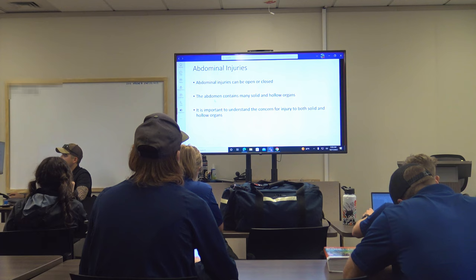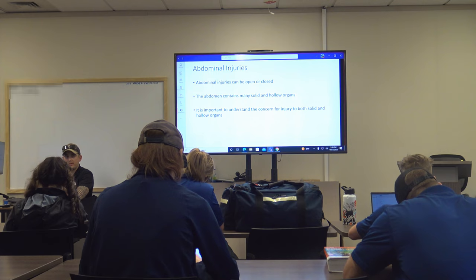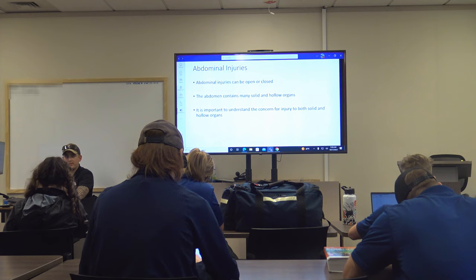Does anyone have questions on chest injuries? To summarize: for open or closed chest injuries, apply seals if concerned, give high-flow oxygen, use a BVM if needed, get ALS en route if they need chest decompression, and transport to the hospital.